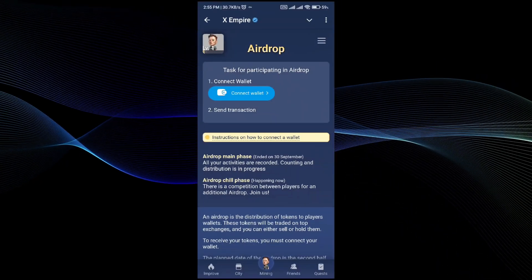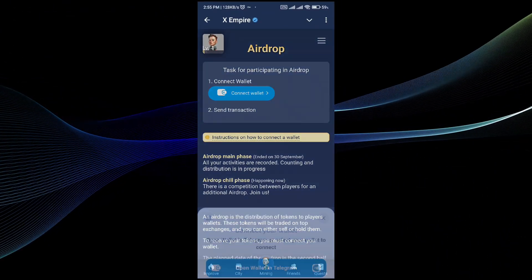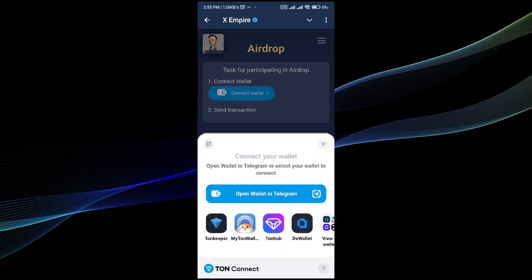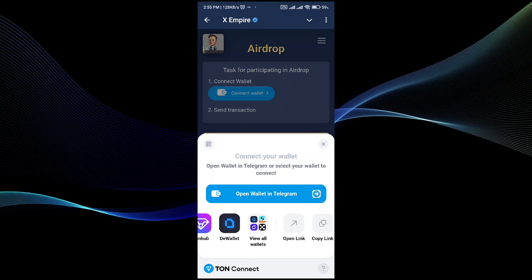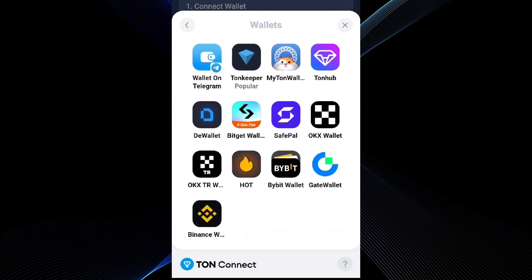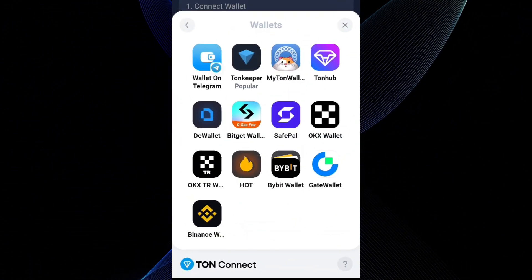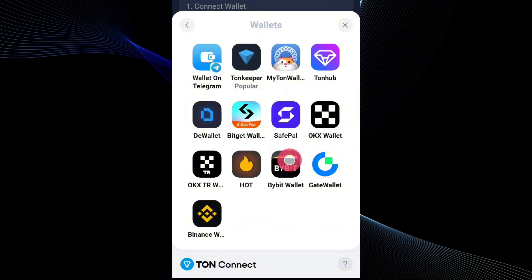Here what you have to do is go to the connect wallet option. In the connect wallet option, view all wallet. In the view all wallet, go and select the BayBit wallet because we're going to connect BayBit wallet with the XEmpire wallet.